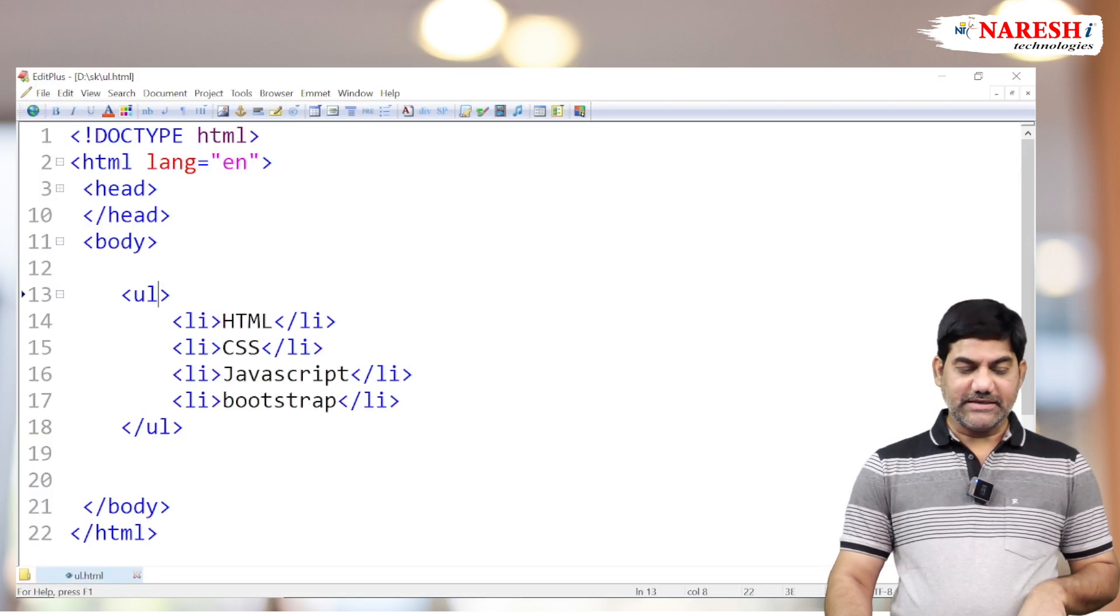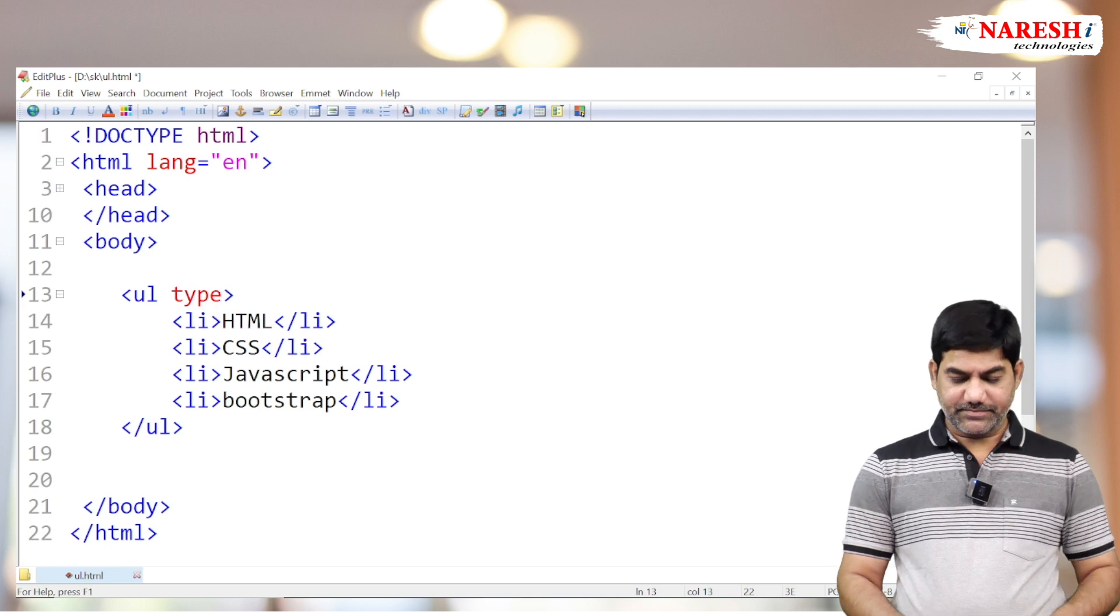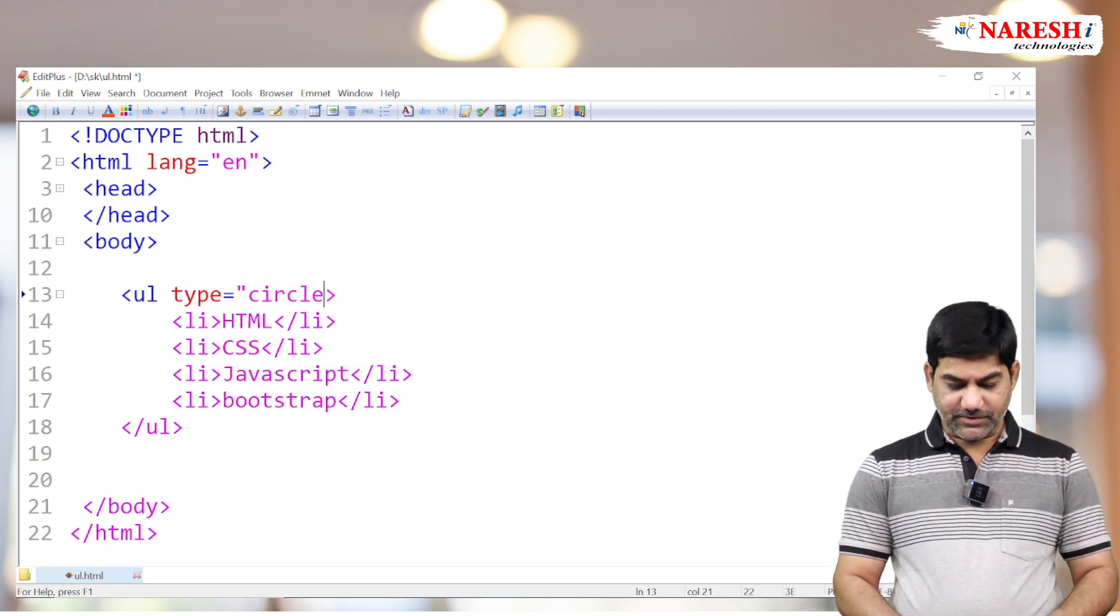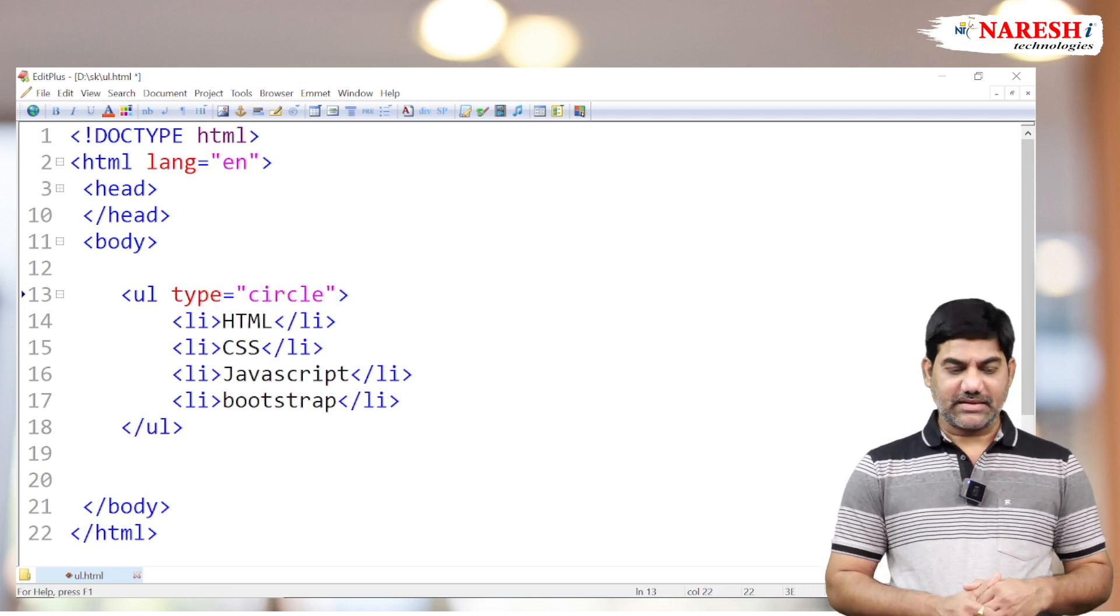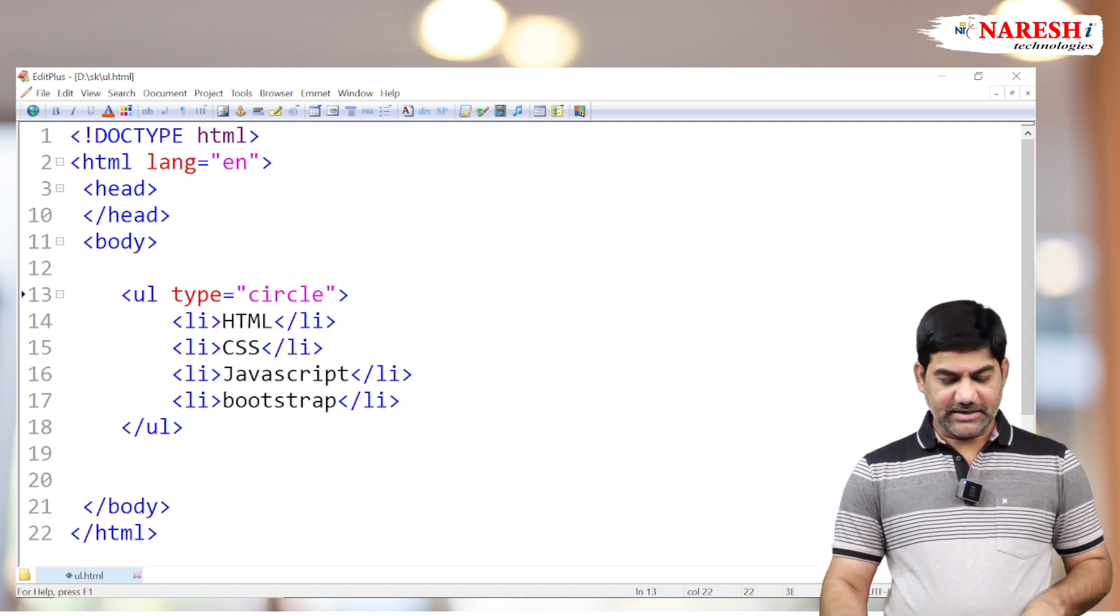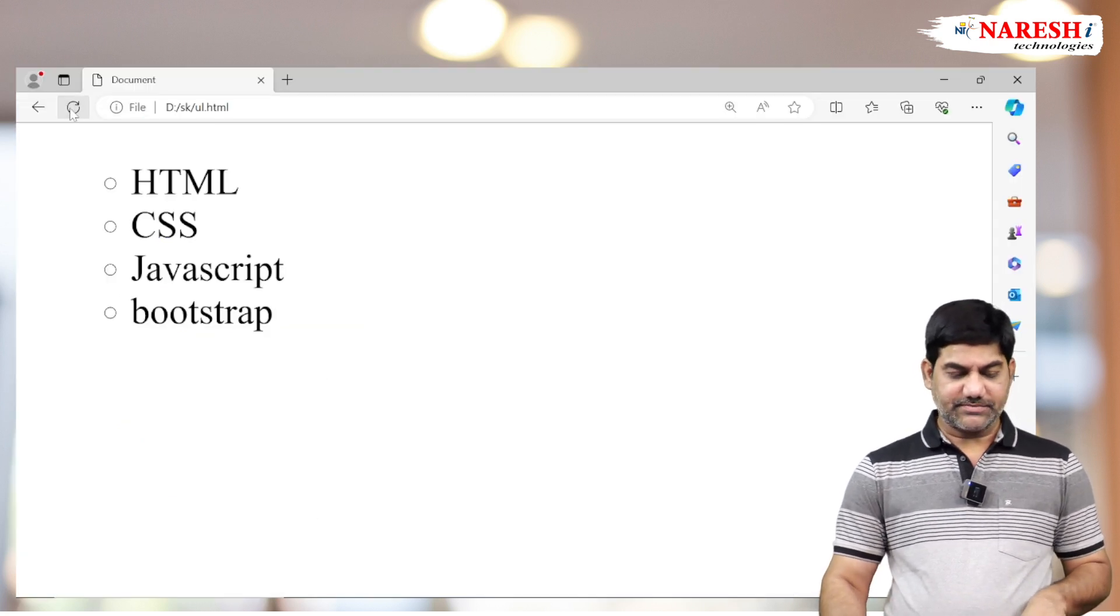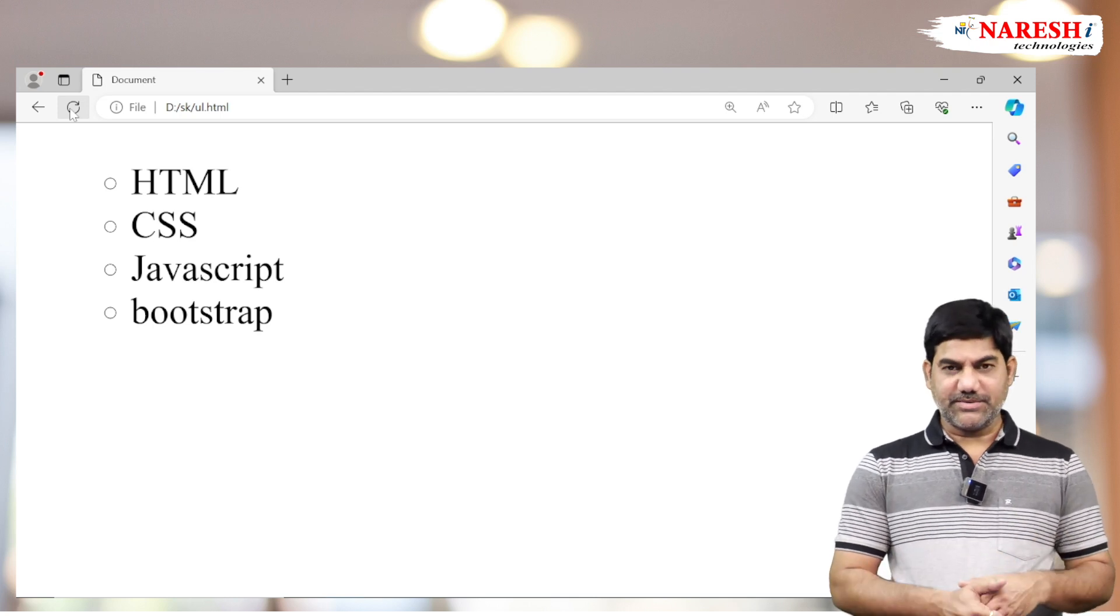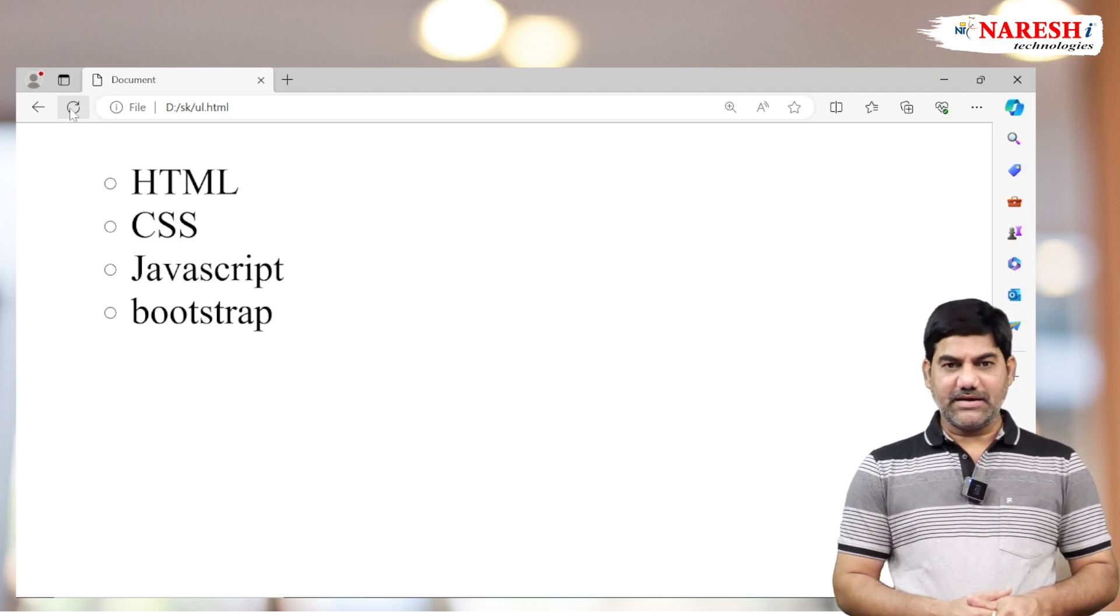If I want to change the disk, take the type attribute and write the model you require. Type equals to circle. Now the disk is replaced, circle overcomes it.